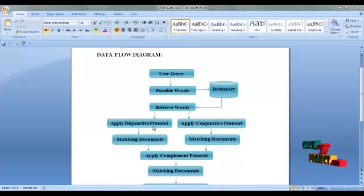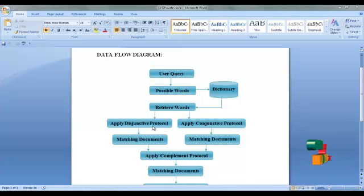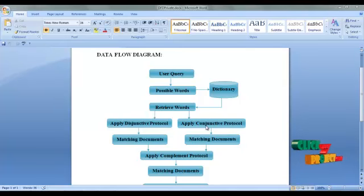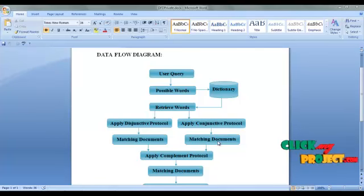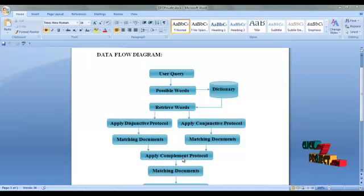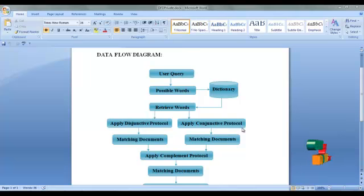Apply DZT keyword frequency protocol — analyzing keywords and retrieving some matching documents. Then apply the FHE scheme; FHE means fully homomorphic encryption. Next, apply the conjunctive protocol, which also analyzes keywords and retrieves matching documents. Then apply the complement keyword frequency protocol, which is used to compare the above protocols from matching documents, such as DZT and conjunctive protocols.